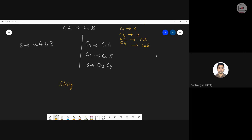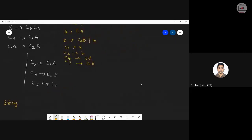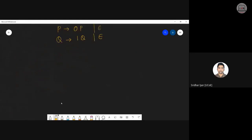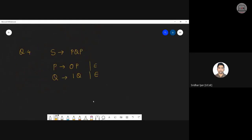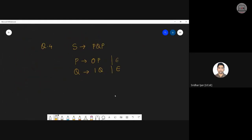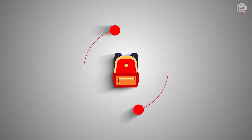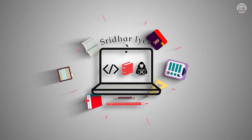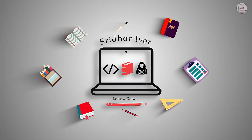Let me drop in the attendance link and in the meantime, kindly take the next problem as your homework question.